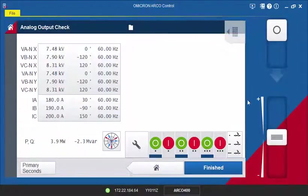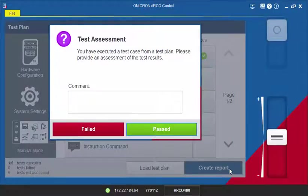After execution, proceed to the Home screen. You will be notified about the assessment of the test and have the option to enter a comment.